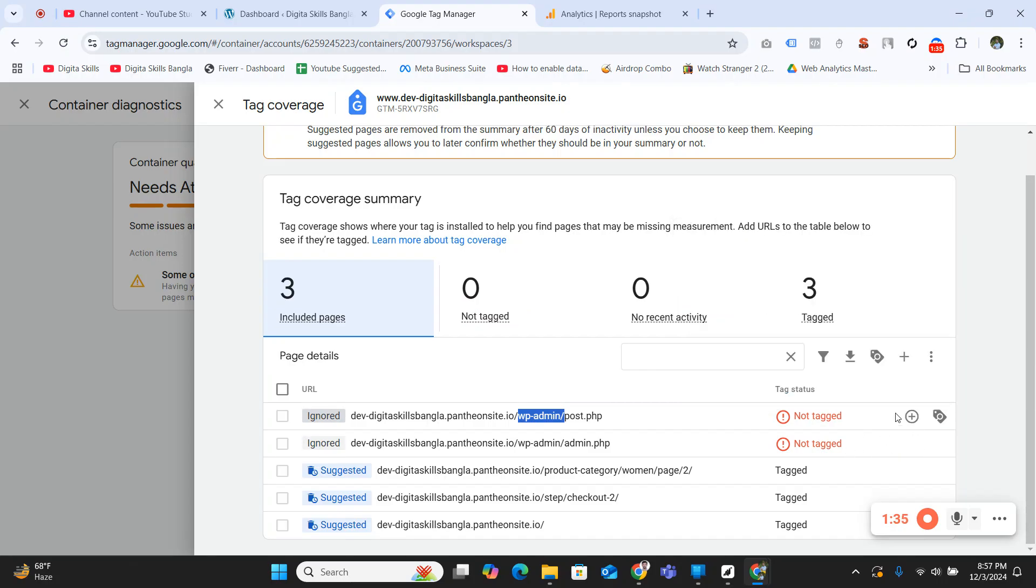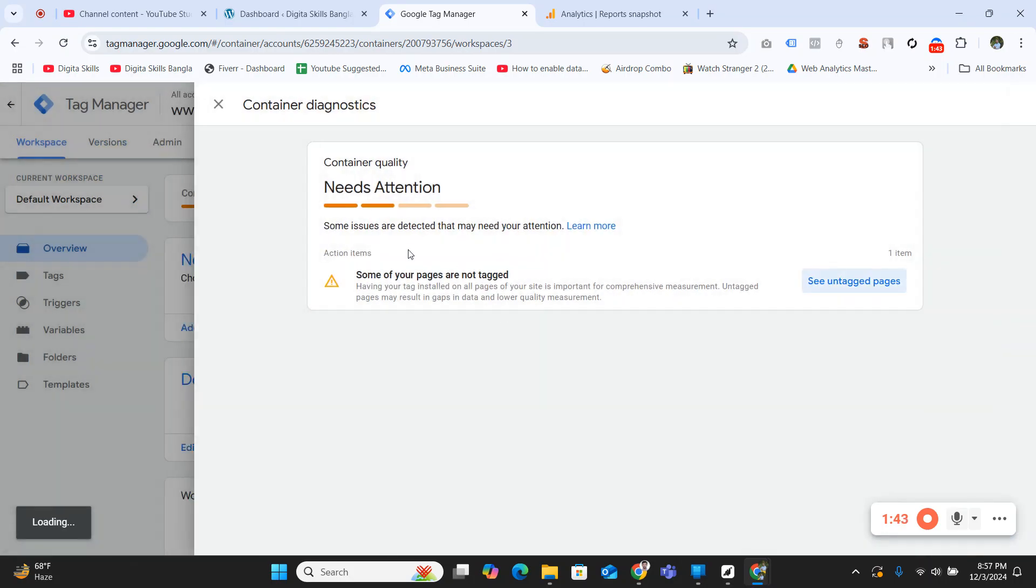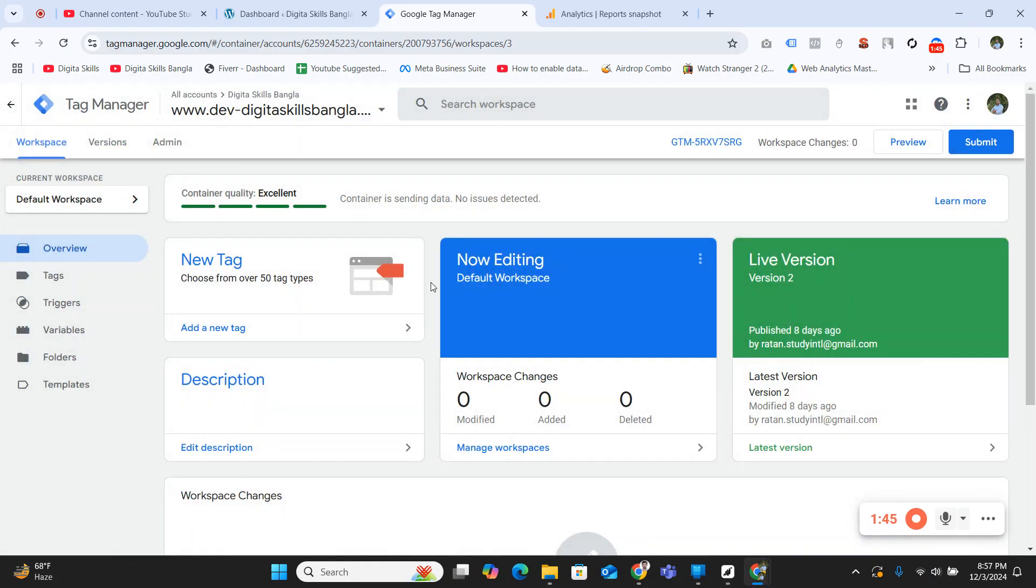Click on close. If you close, your container quality is now excellent.